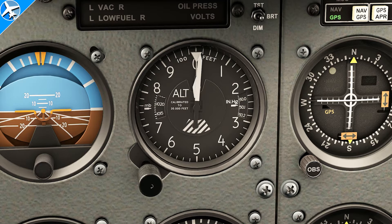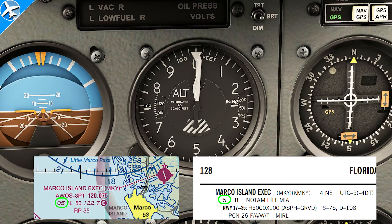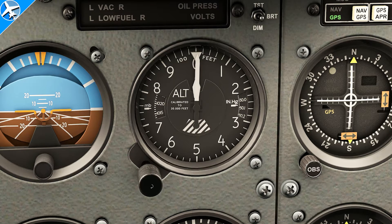This is important to the questions we're about to answer. One other way to set the altimeter is to set the field elevation into the altimeter. In this case, the field elevation is 5 feet. This method would be used if the airport does not have an automated weather system, or if the automated weather system is broken or that piece of information is missing.